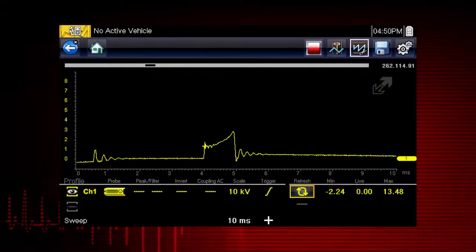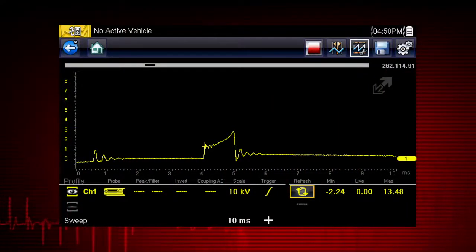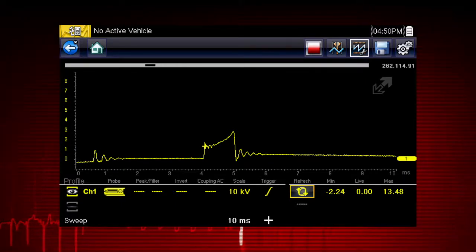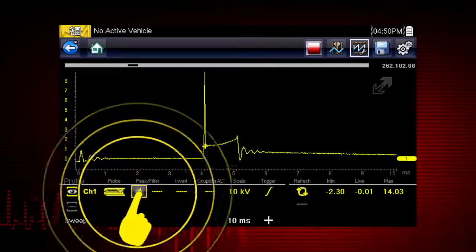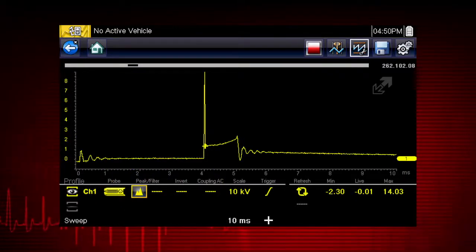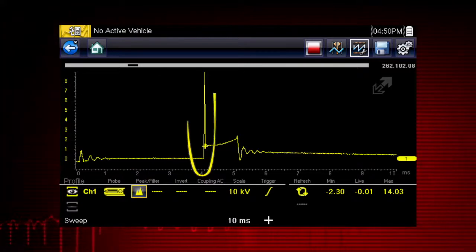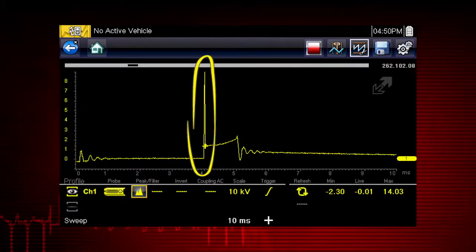At 6 million data samples per second, the Snap-on scope function can capture many more samples than displayed on most standard display screens. To take advantage of this capability, select the peak detect function. The scope samples at the maximum rate possible and captures extremely fast peaks and glitches, like this ignition spike.